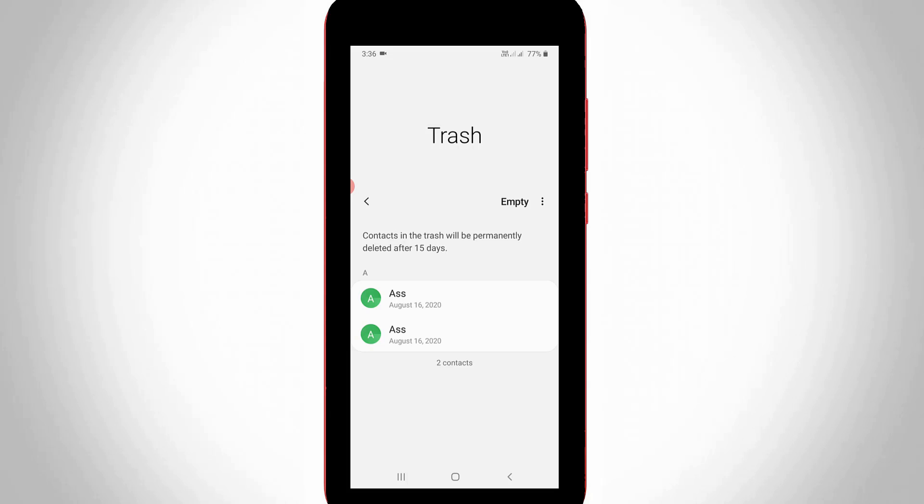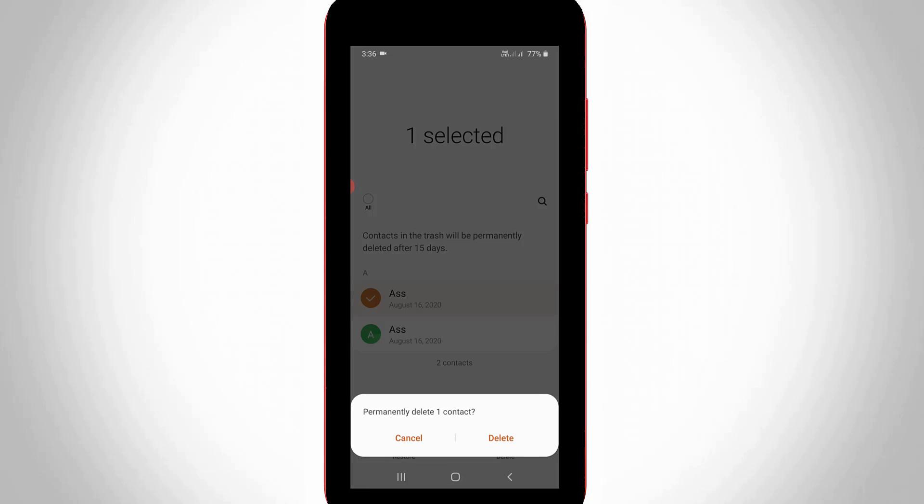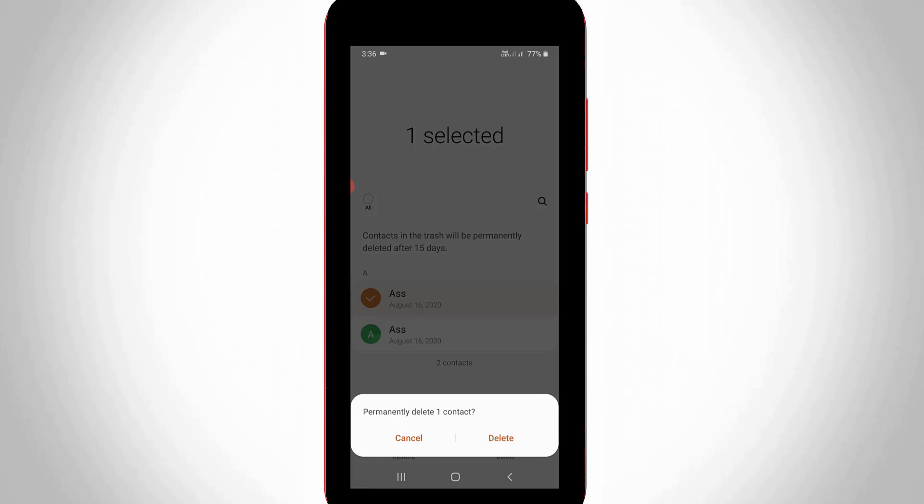At the same time, if you want to delete this contact permanently, just long press on it and then select delete. It asks for confirmation, so you can select delete.